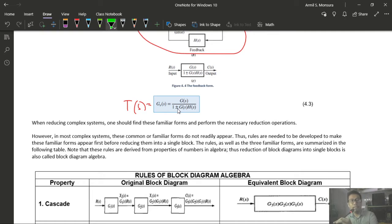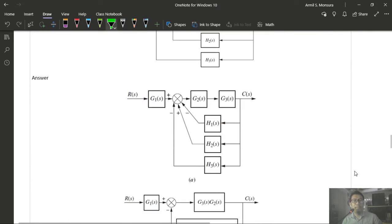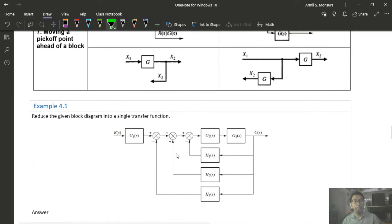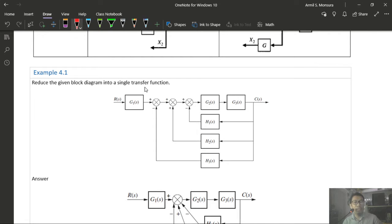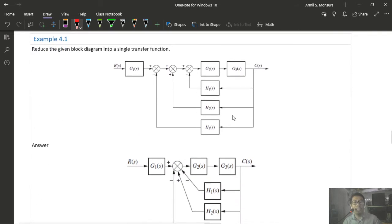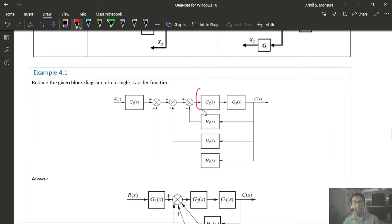After the reorganization in Example 4.2, we have cascade, parallel, and feedback forms. The feedback path combines as H2 + G1·H1/G1 terms. Using the feedback formula, the result is cascaded to produce the single transfer function. The sequence of operations was: move pickup point → move summing junction → apply cascade, parallel, and feedback reductions.